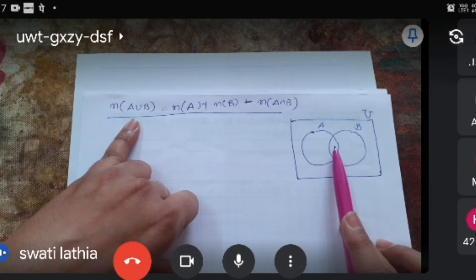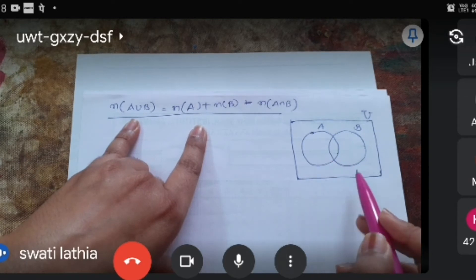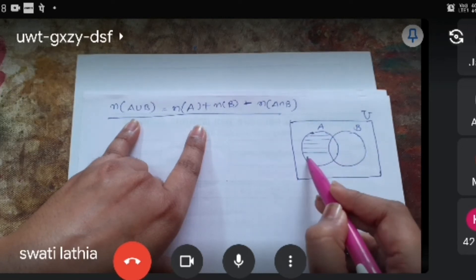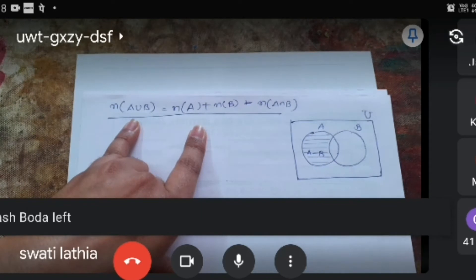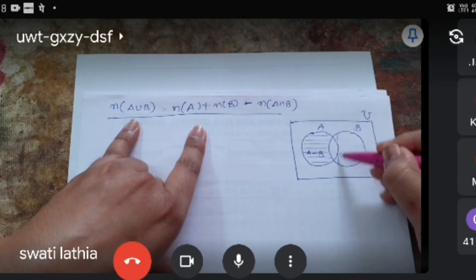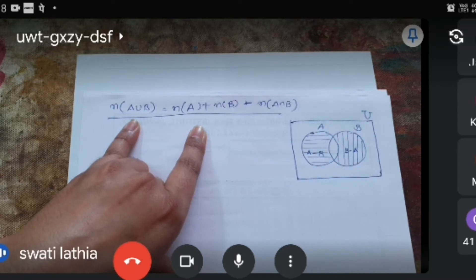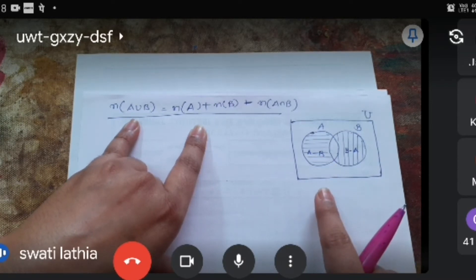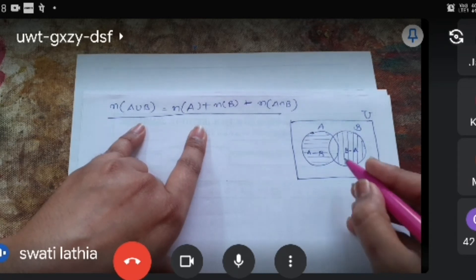એ ભાગના number of elements 2 વખત આવે છે, એટલે equation ની રીતે એક જ વખત આવે. એ માટે, Venn diagram ના જેટલા ભાગ છે એ આપણે ઓળખી લઈએ. આ ભાગ — a minus b, અને આ ભાગ — b minus a. Horizontal line છે a minus b, vertical line છે b minus a.